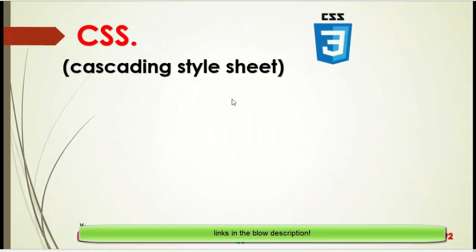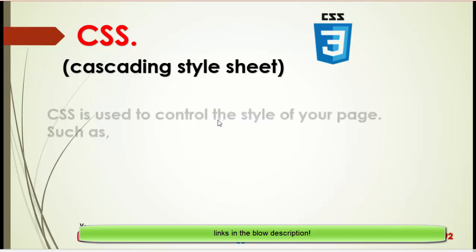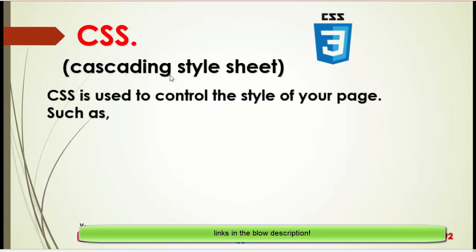In the previous video we installed VS Code, in which we will cover all the coding and styling of CSS throughout the series. In this video we will discuss CSS — what is CSS? CSS stands for Cascading Style Sheet, which means you can style your HTML structure by using CSS.